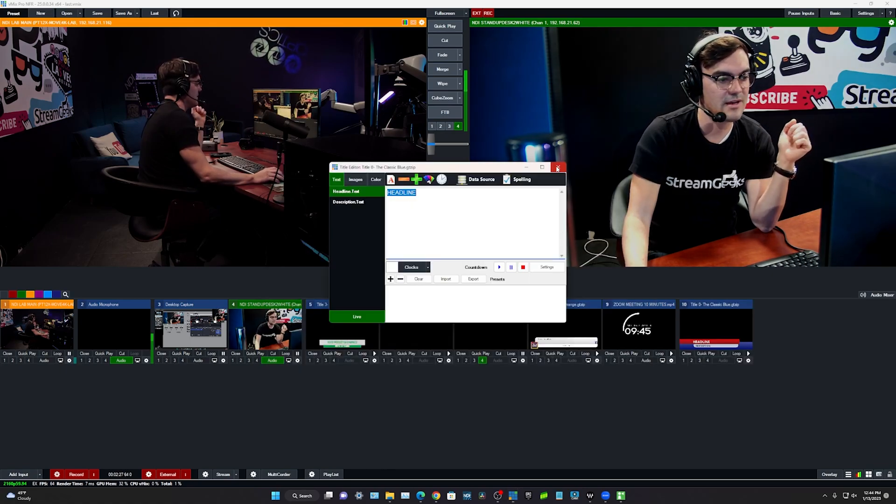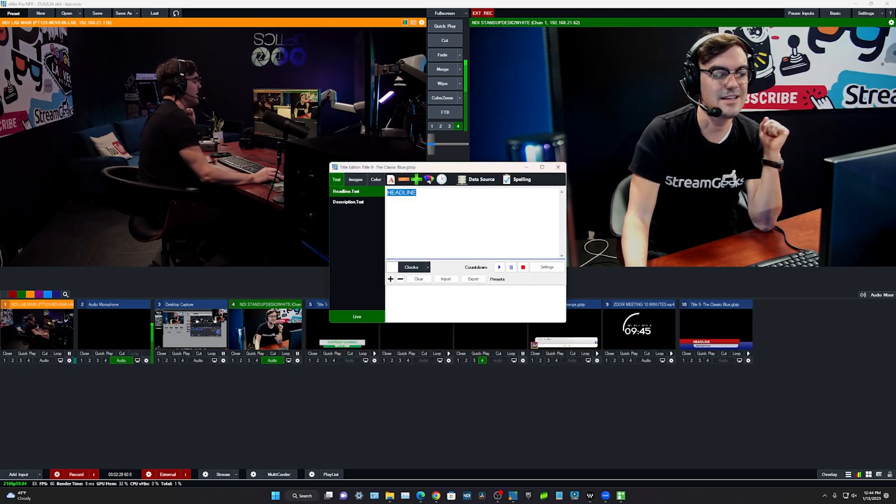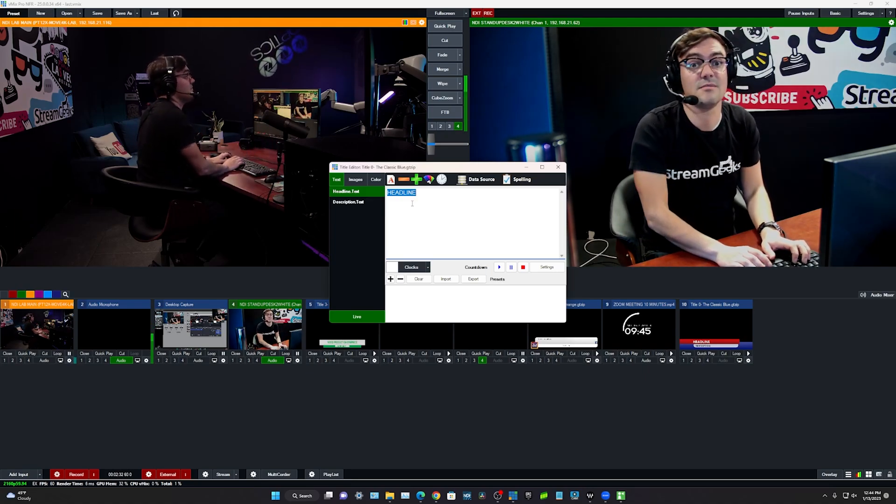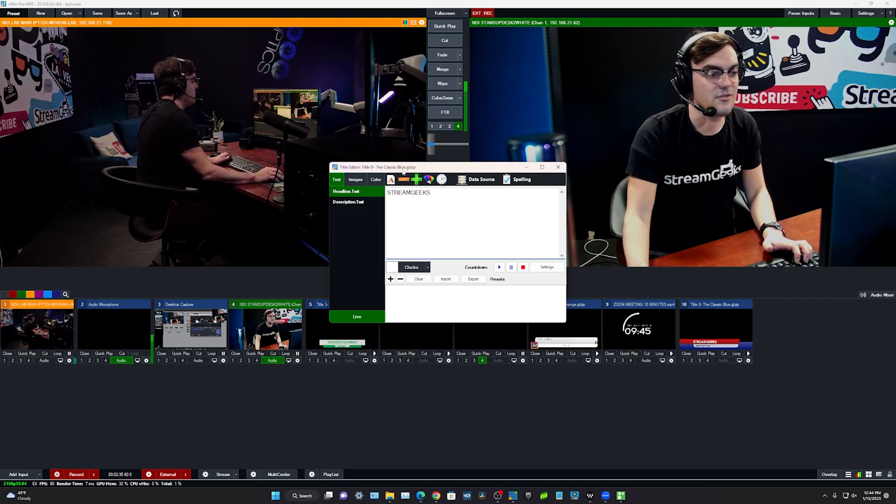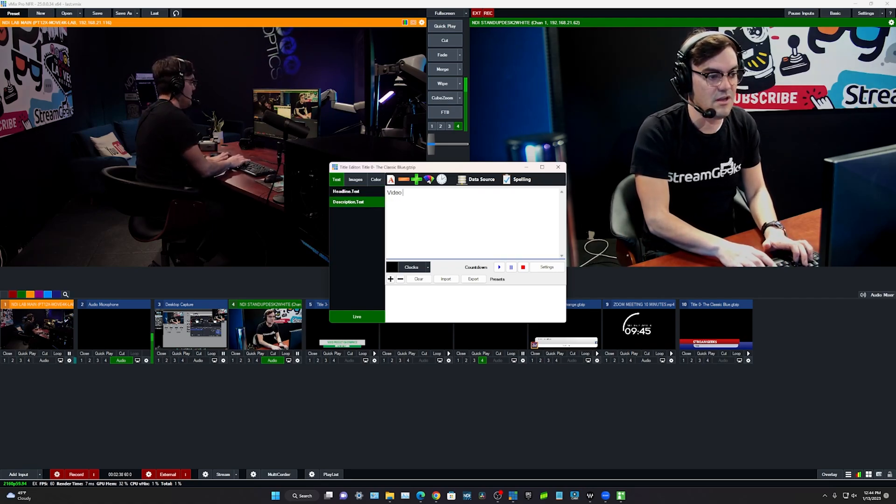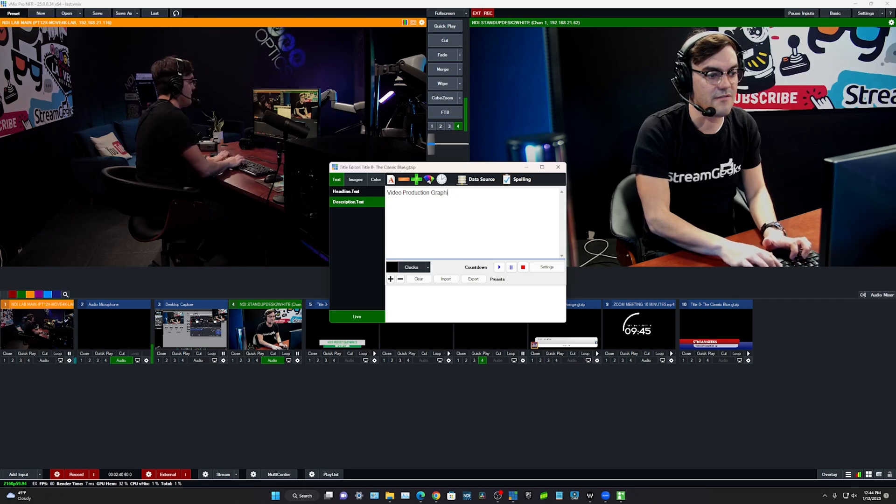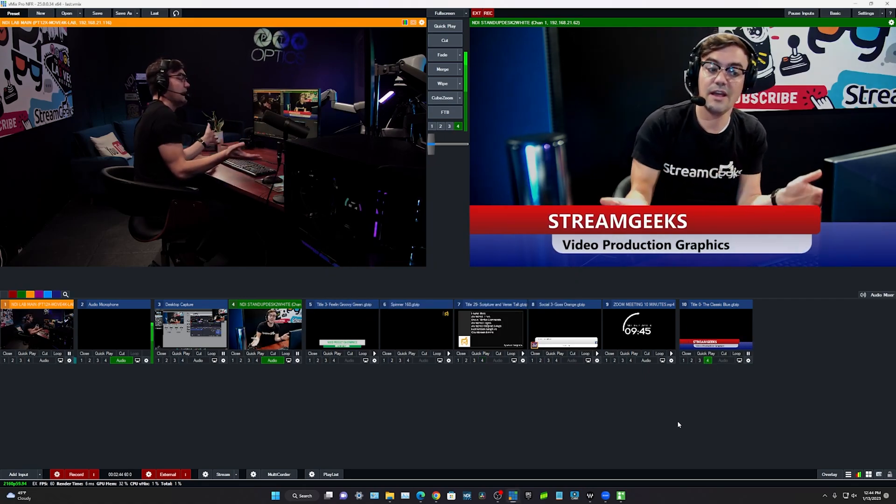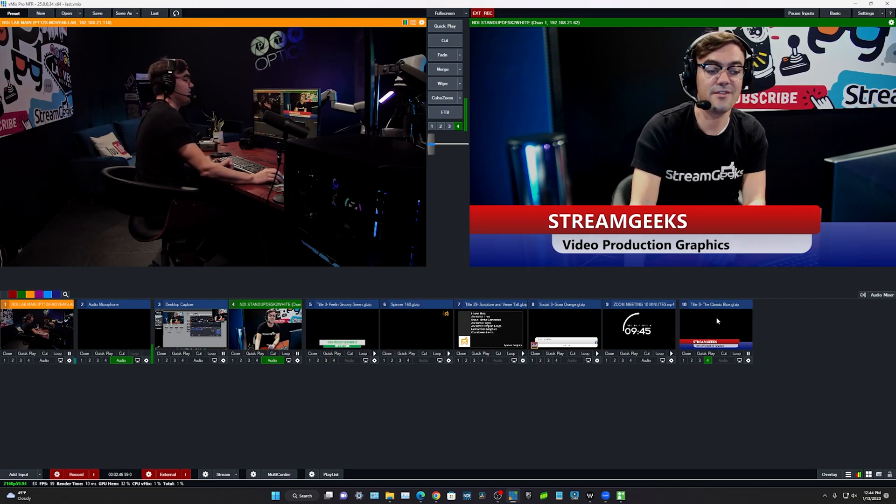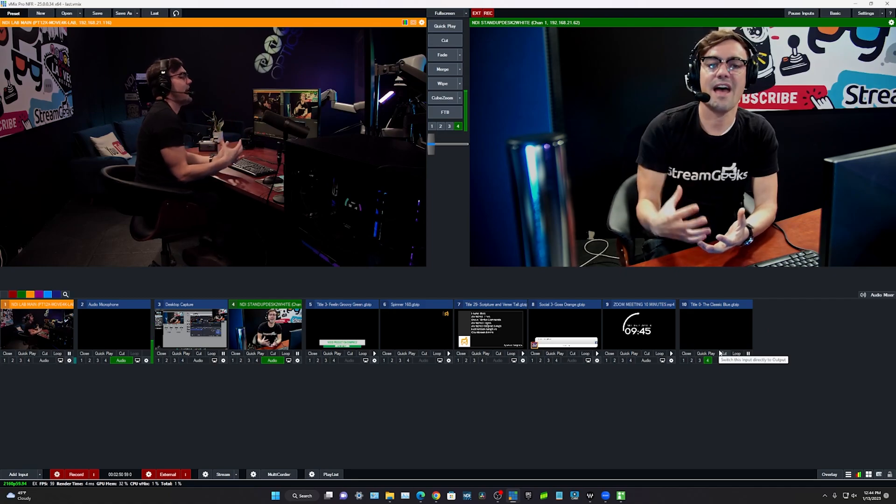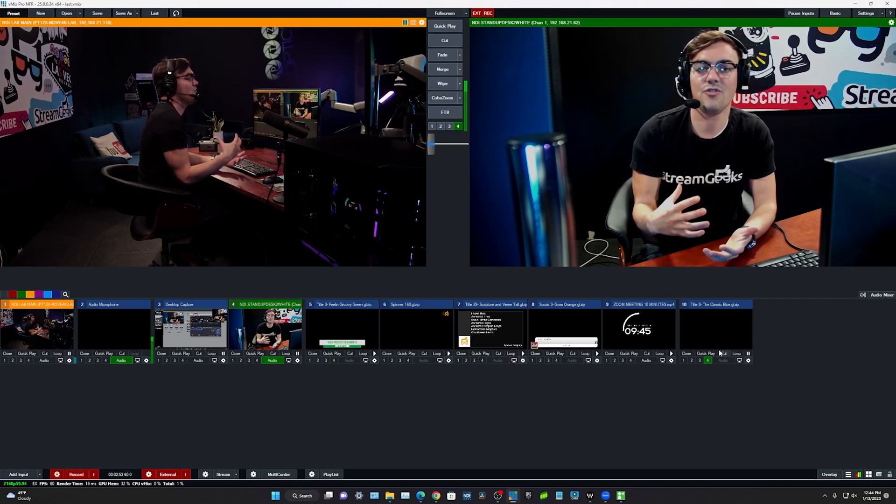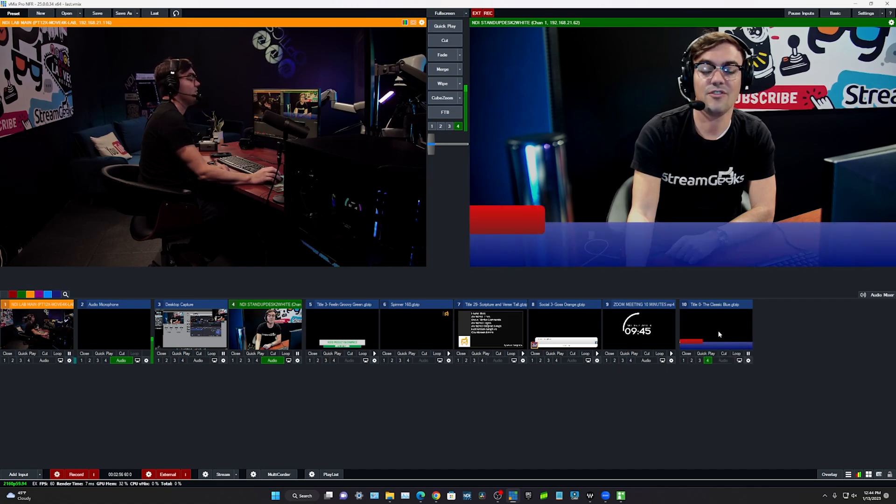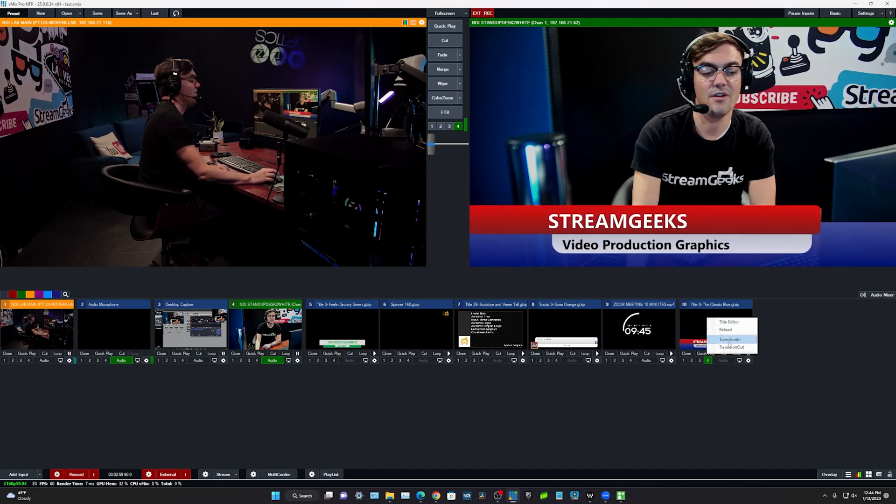But let's take a look at one of the standard ones here. This is a standard lower third and you can just customize the information inside of it. So we'll just write Stream Geeks Video Production Graphics and go ahead and overlay it on our video. It's that simple. This is kind of the nice part of having a video production software because you can simply click a button, transition the graphic in and transition the graphic out.